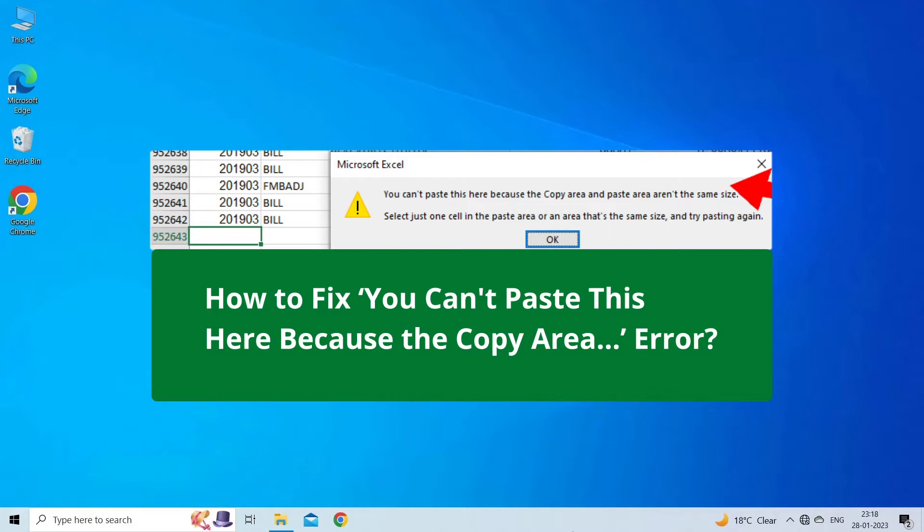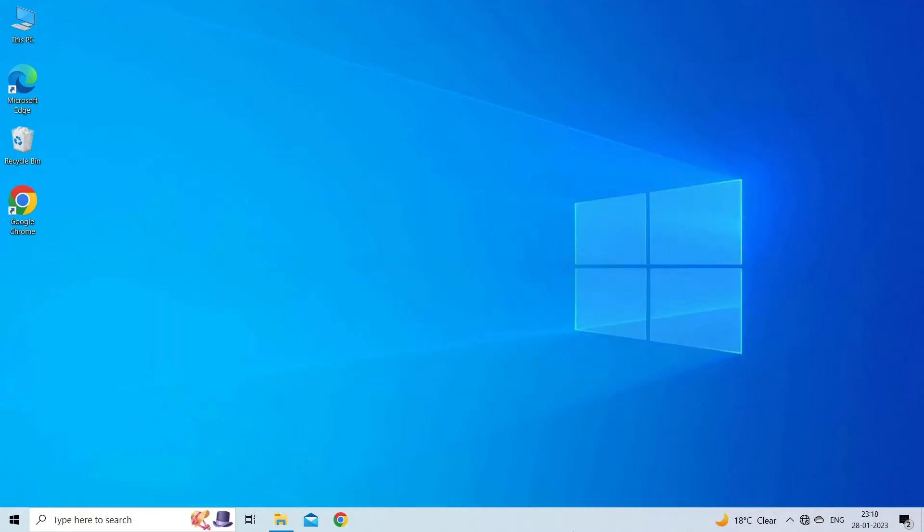It appears when trying to copy and paste data from one Excel sheet to another or from external sources. Thus, if you are facing the same problem, then this video will surely help you in fixing it. But before heading towards the solutions, make sure to like and subscribe to our YouTube channel.